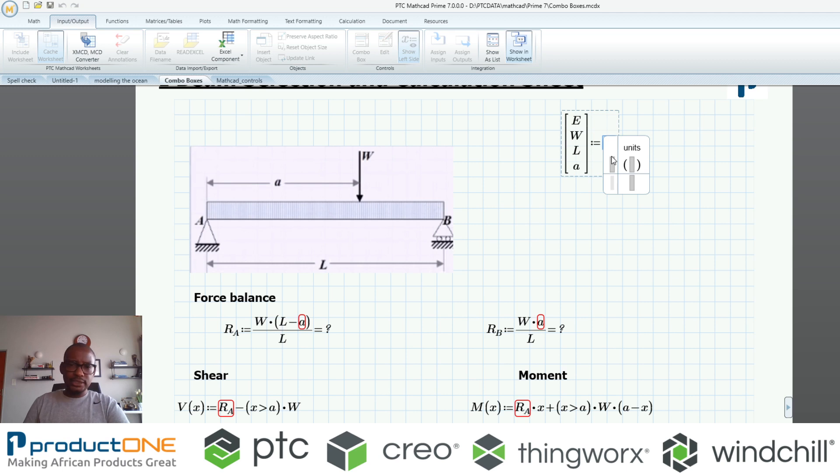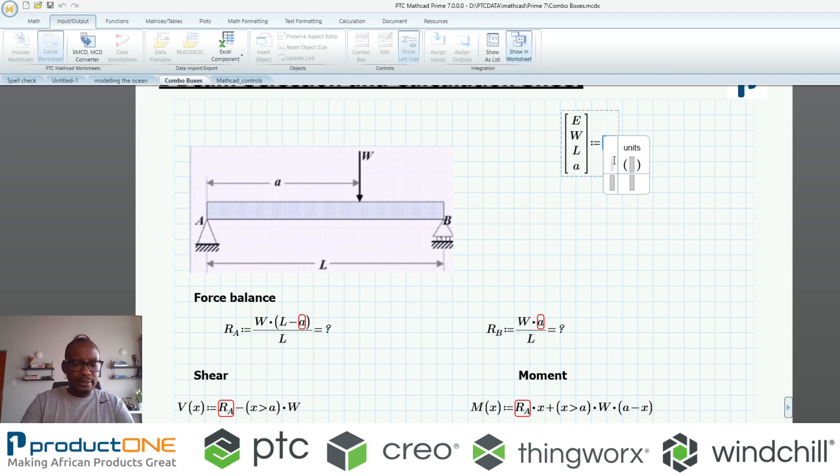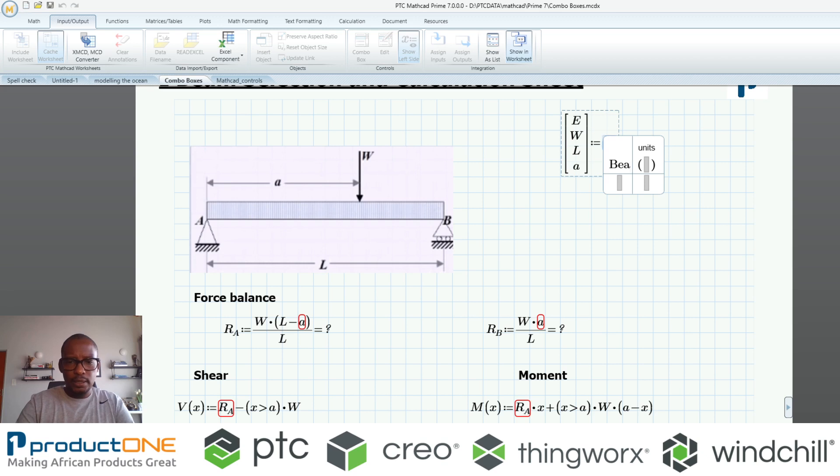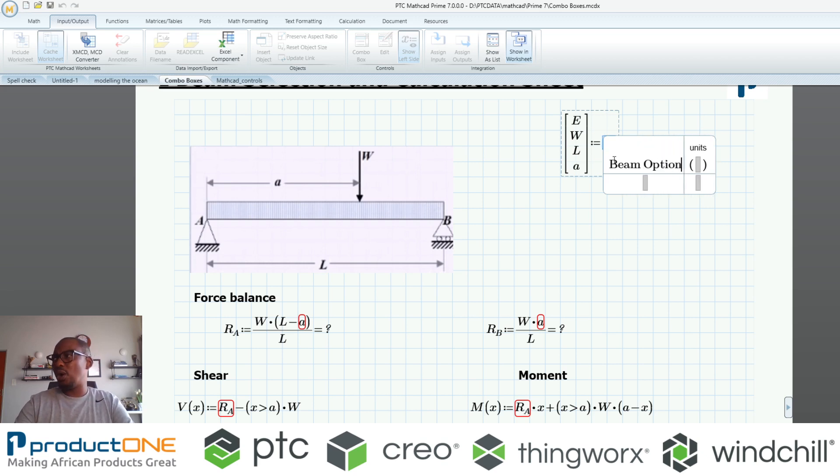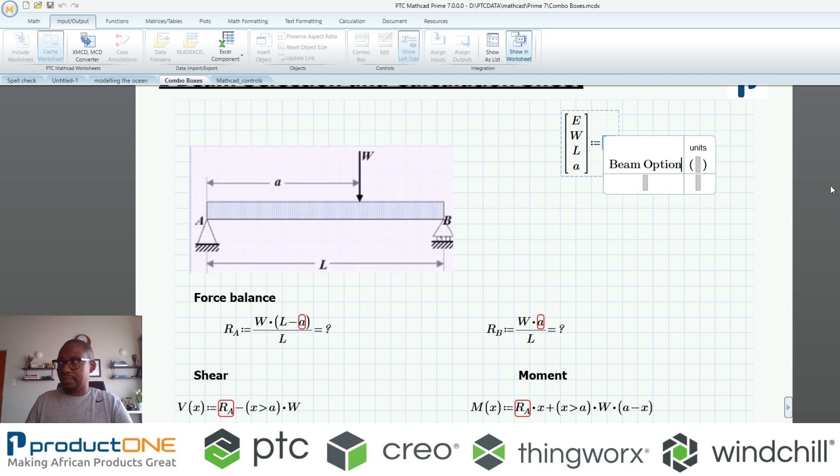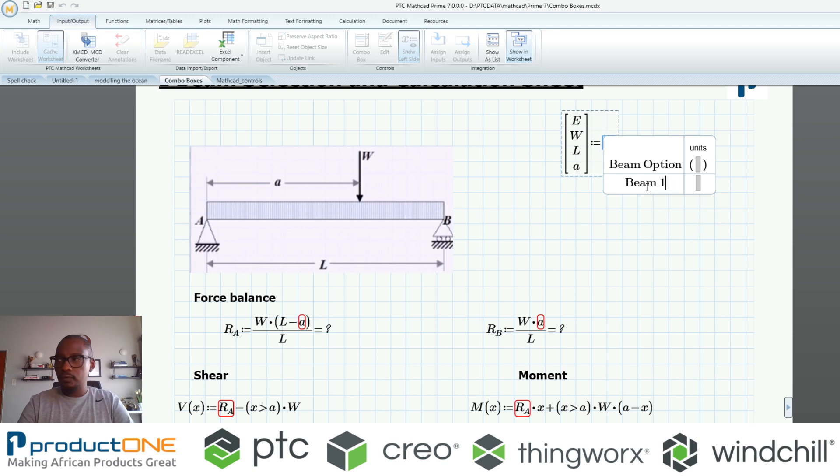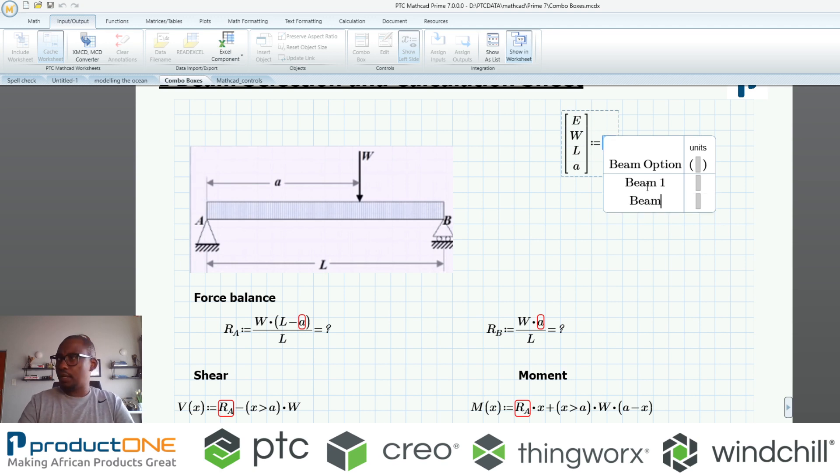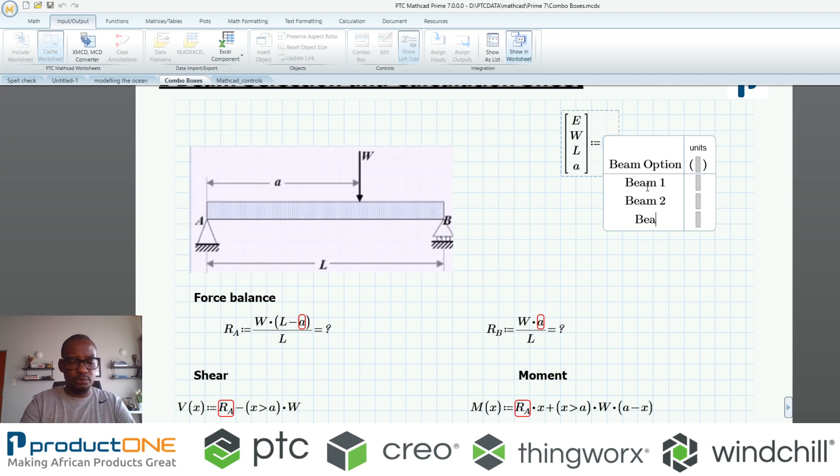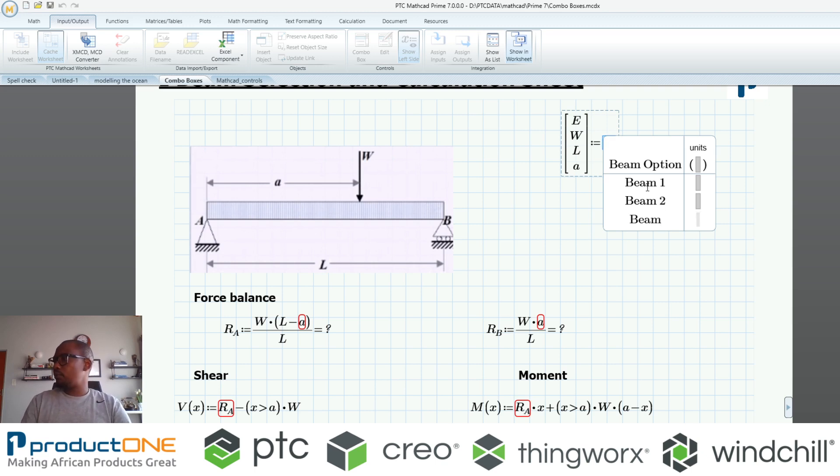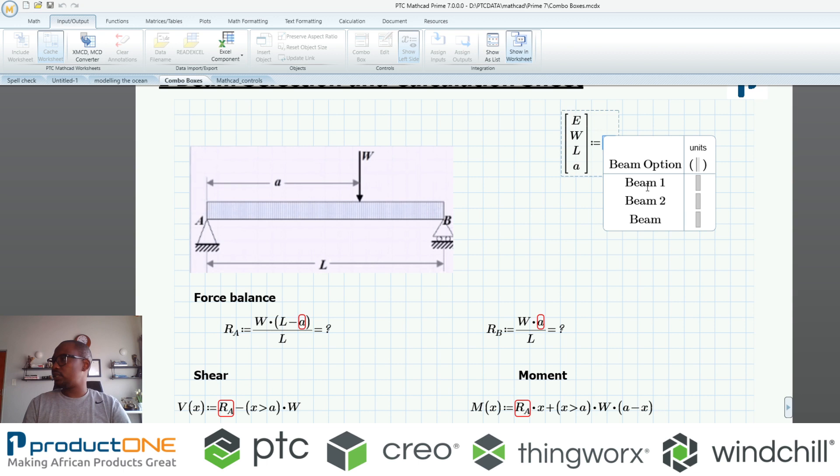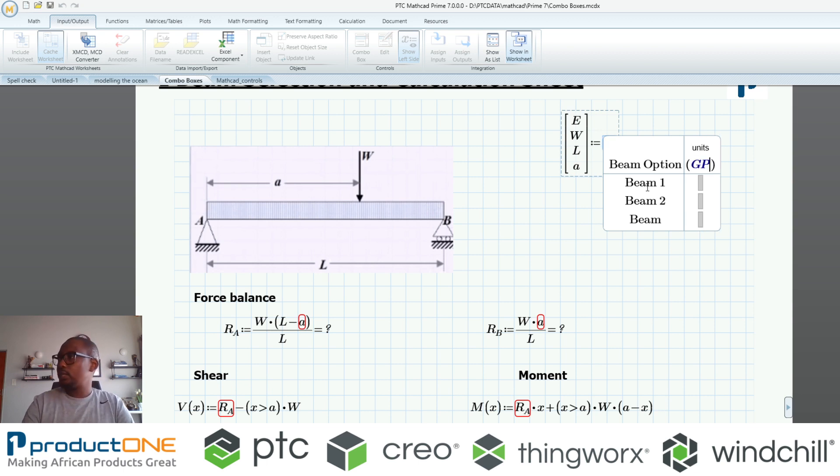Immediately when I evaluate this, I can come back into my inputs and say combo box. This is what I currently have. I can say maybe this is beam option or I can call it loading or whatever the case is. I'm going to say beam one, beam two, let's make them three so that we've got a nice number. What I'm going to do here is specify the value for my Young's modulus.